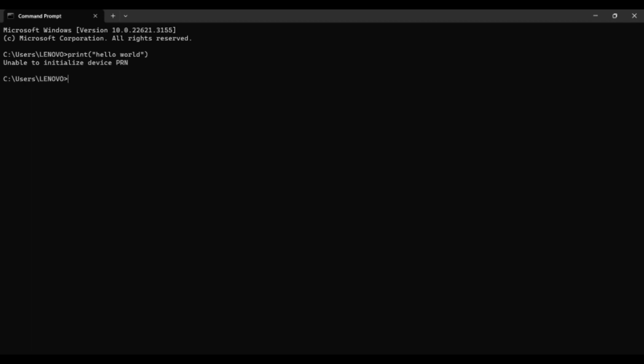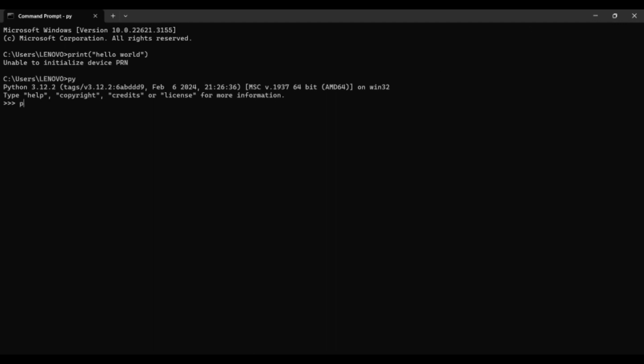If you want to print 'hello world' in command prompt, type 'py' and press enter. Then you will enter the interpreter mode of Python in the command prompt, which is interactive mode. Then type 'print hello world' and you will get the output 'hello world'.